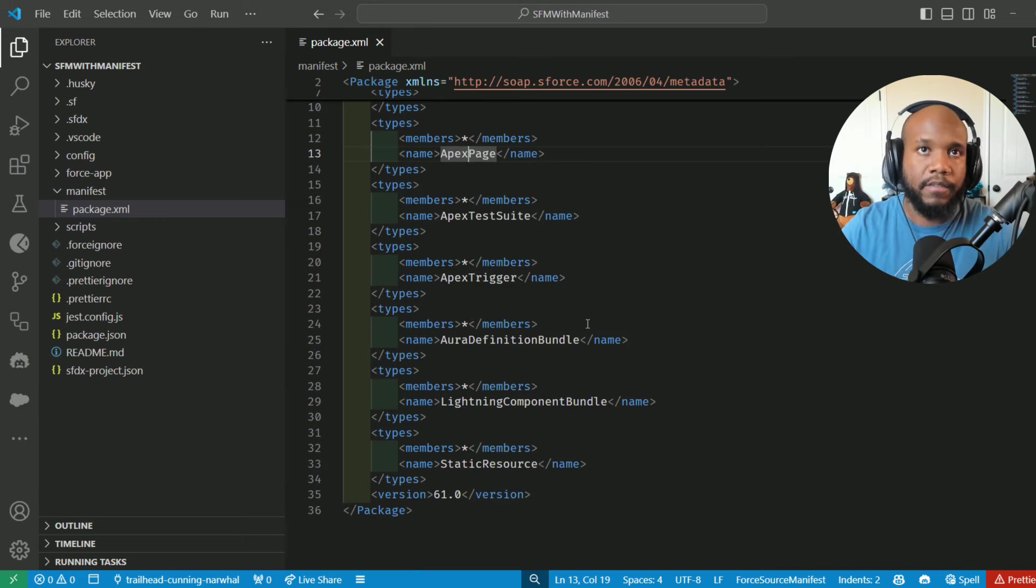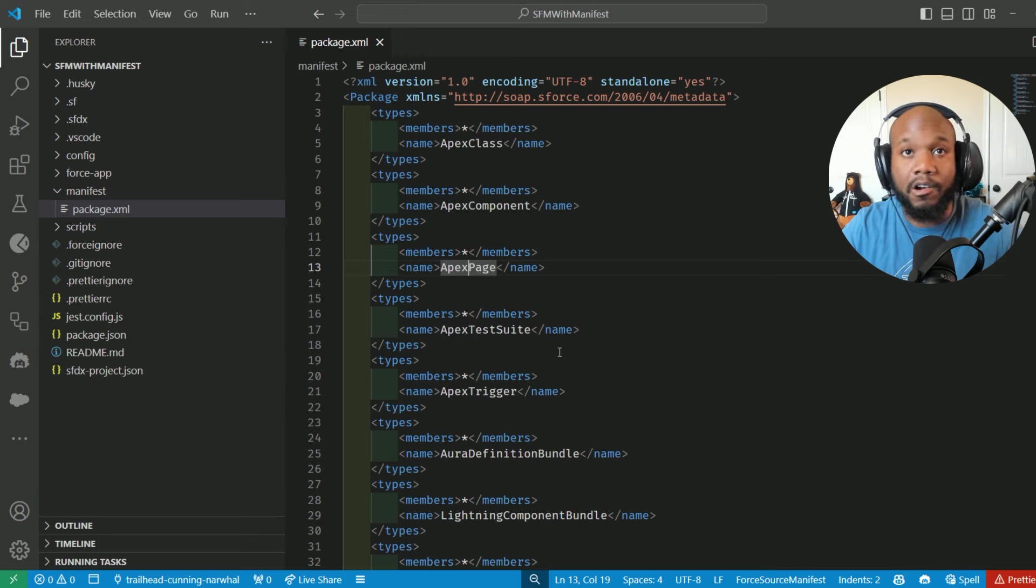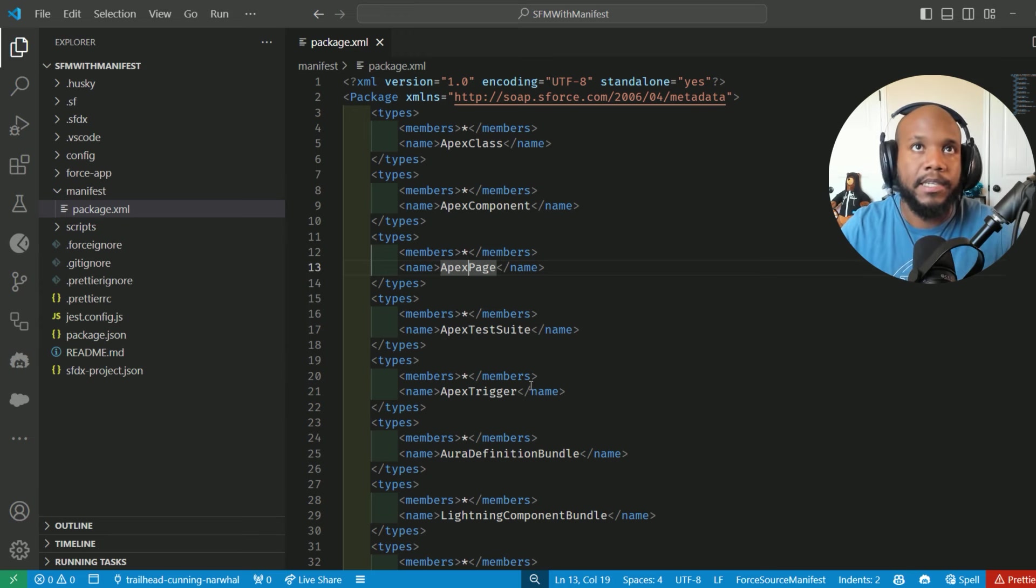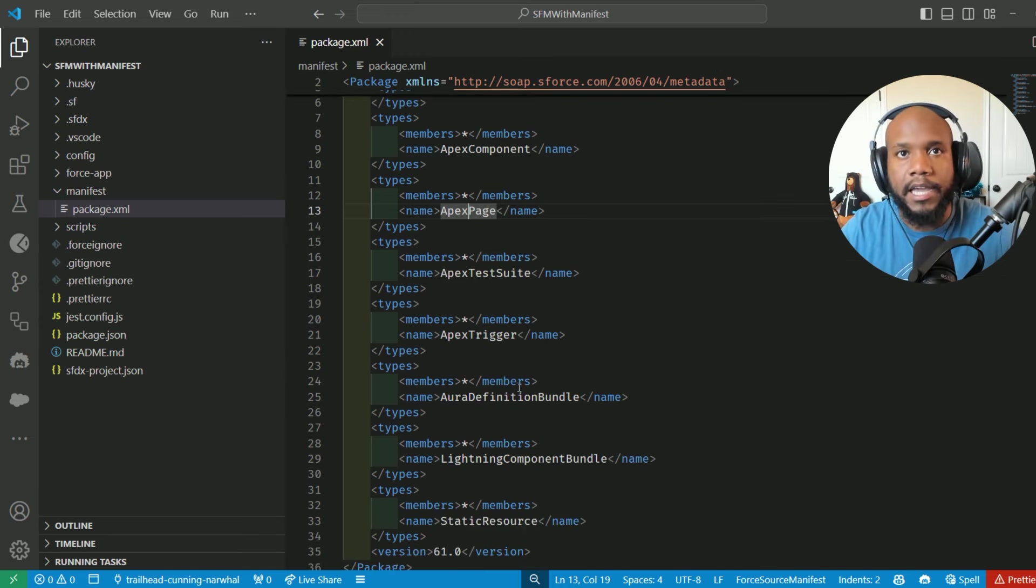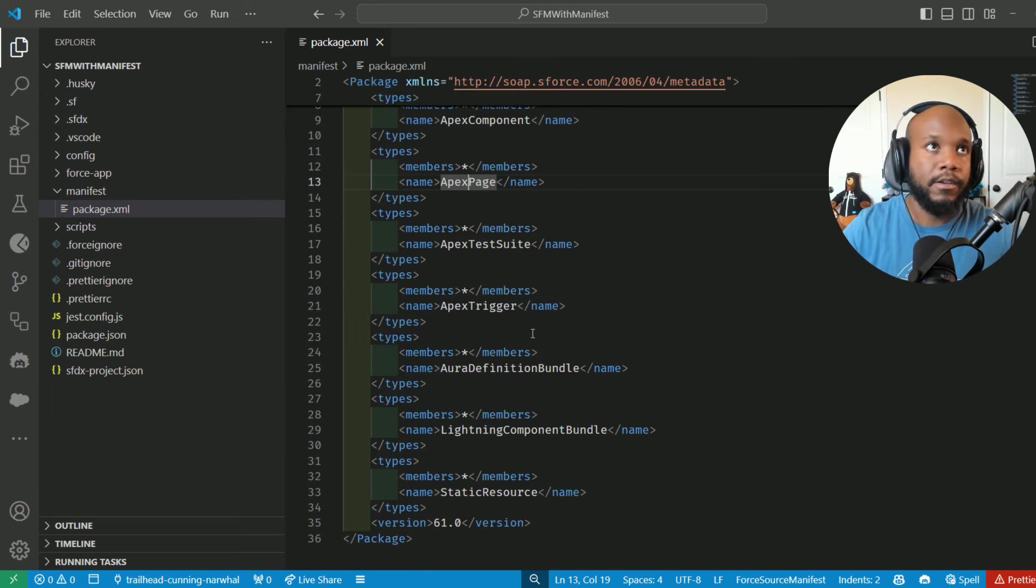Some of you may have noticed these are not all of the metadata types that exist, right? We're missing apps and tabs and custom objects and all of that stuff, but we'll get there.